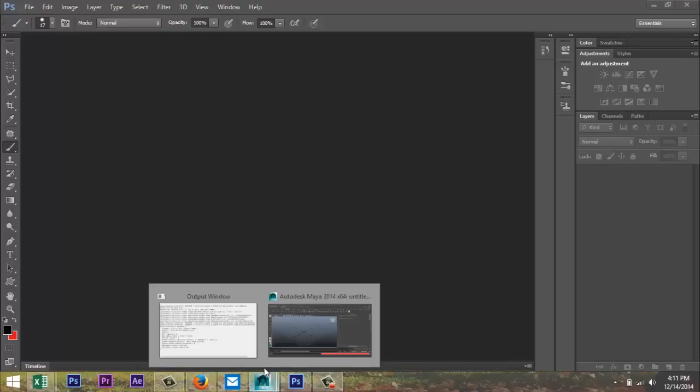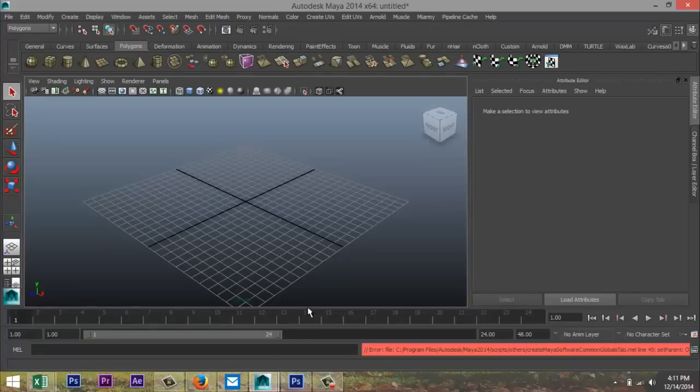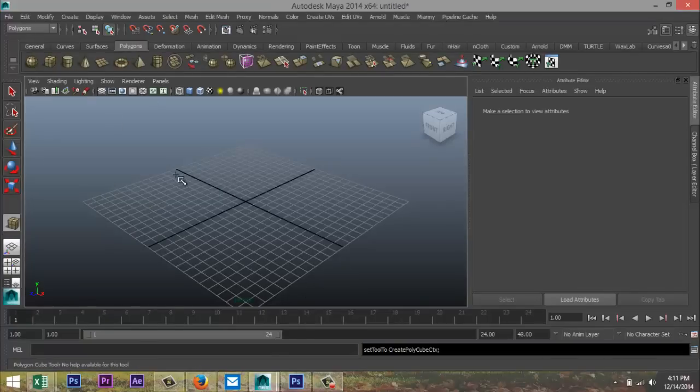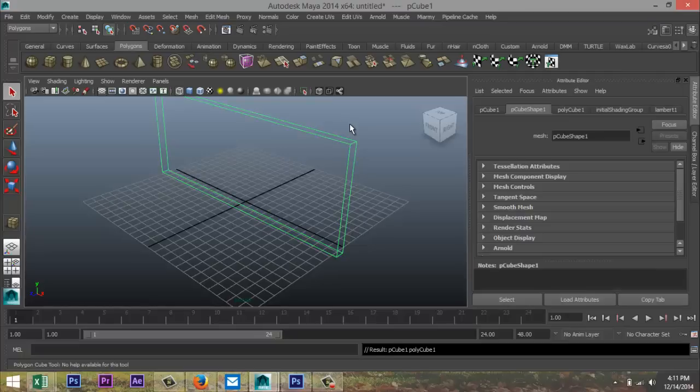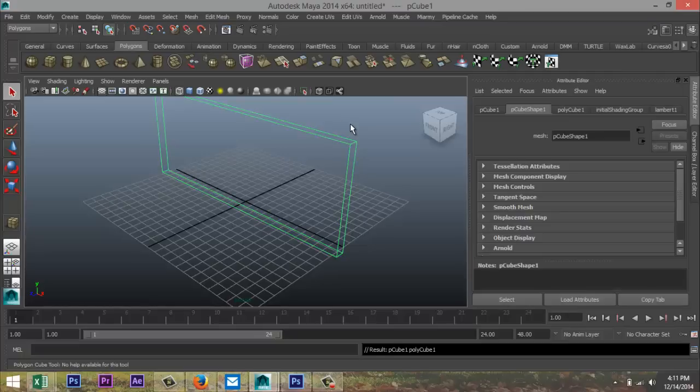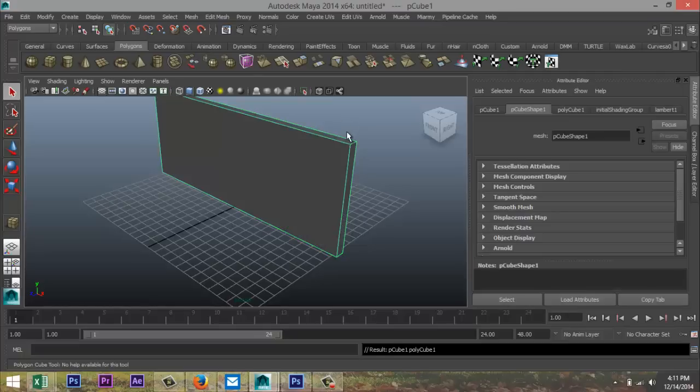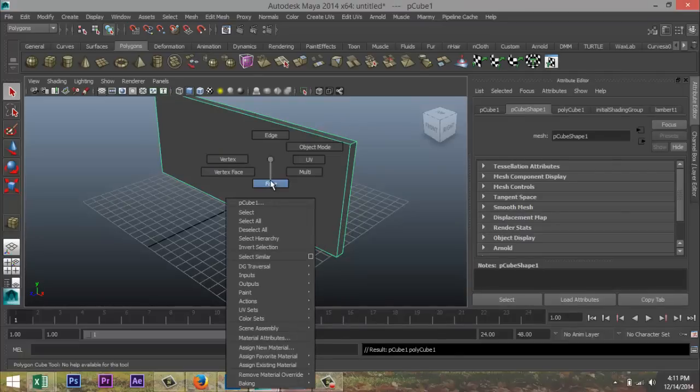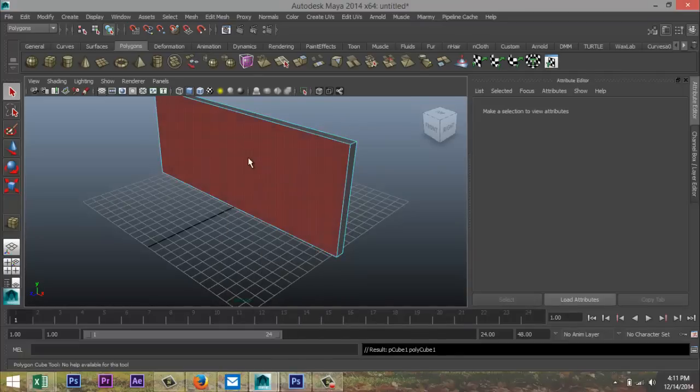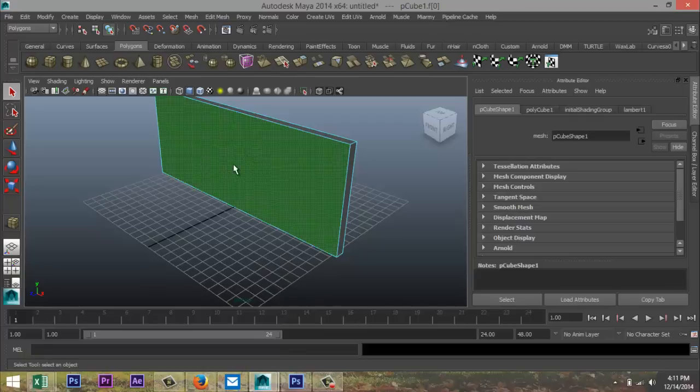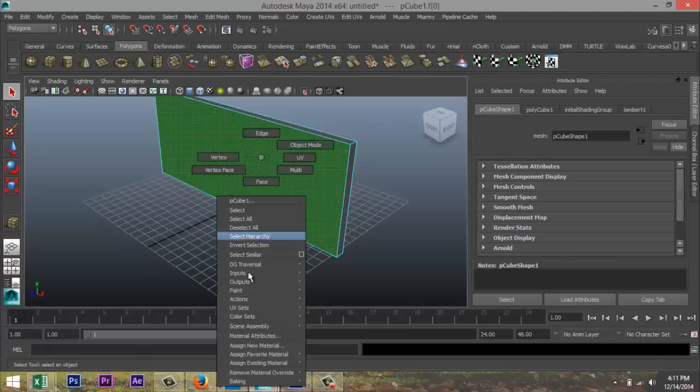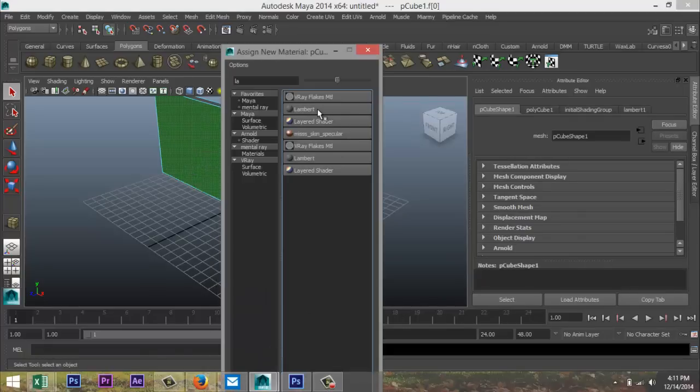So I'm just gonna quickly open Maya. I'm just gonna take a cube, drag that out to something like that, hit 5 for shaded mode. We're gonna right click on our object, go to face, gonna select that face, right click again, assign new material.